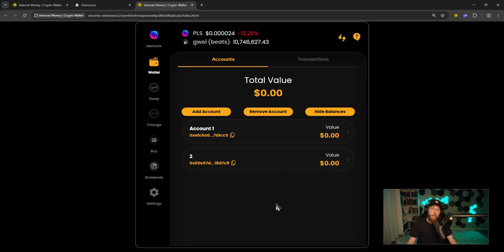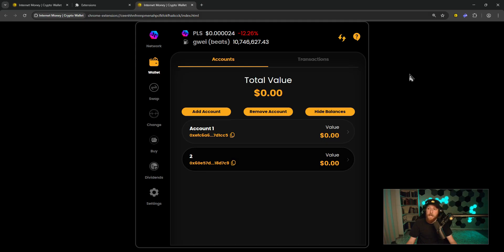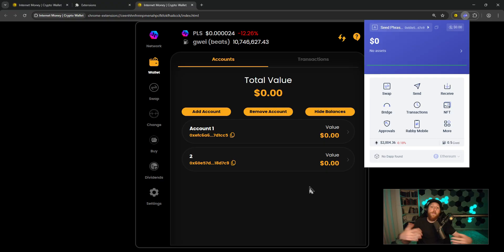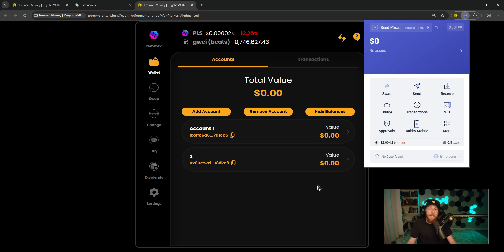And to verify that it worked, you can test by comparing the accounts. So you see that this account ends in D7C9. We open up our Rabi Wallet, D7C9. So you can see that we created a fresh seed phrase and imported an account from Rabi Wallet. And you can simply repeat the steps that I just showed you and import as many accounts as you would like.